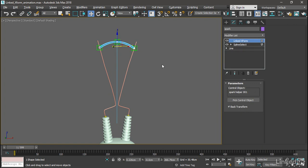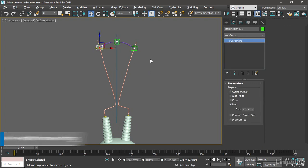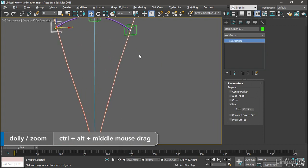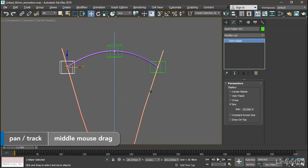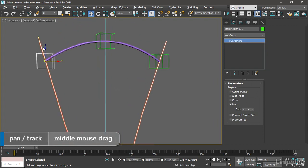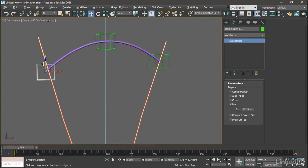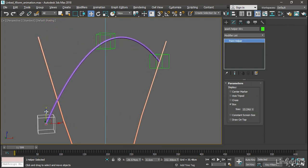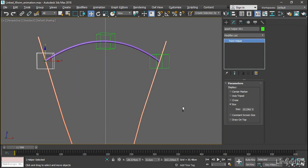And then we can test that. Select the Spark Helper. Maybe get in a little bit closer here. And we can move that around just to test it. And indeed, it's working. Undo that with Control Z.